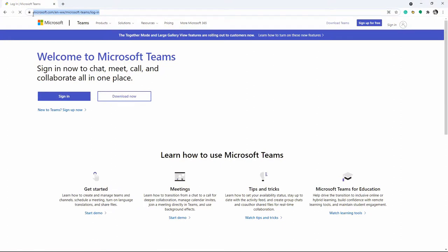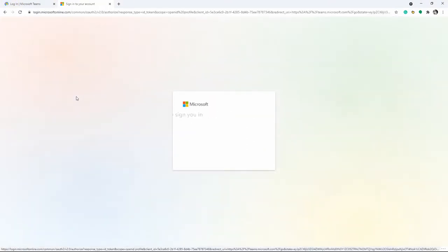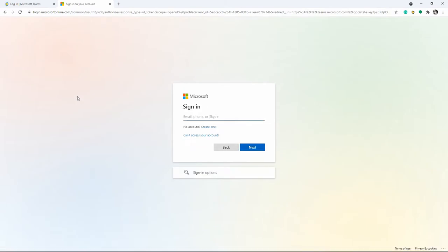Go to the official website of Microsoft Teams and sign in for an account. Use your Microsoft account for an easier registration process.